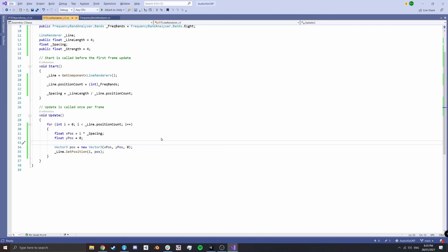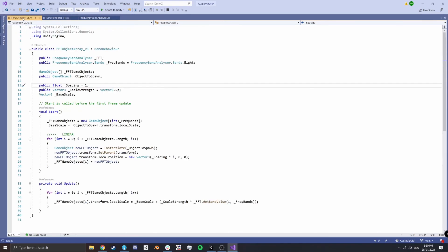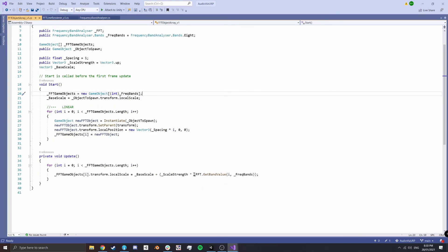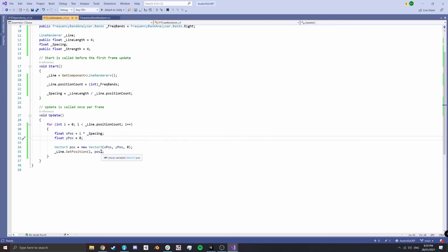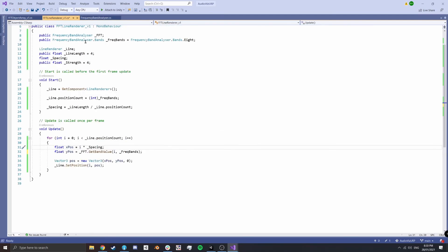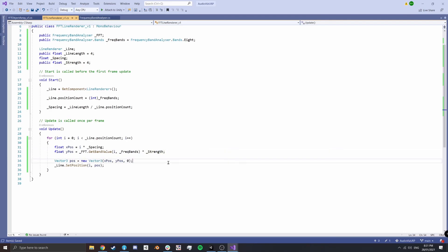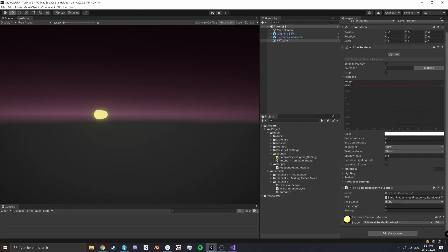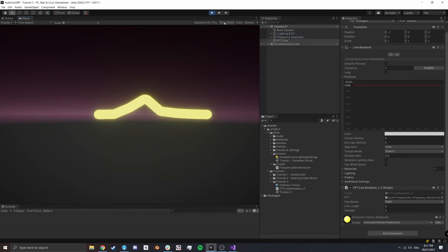We're still just getting a straight line because we're not manipulating it with the FFT. Let's go back to our script and calculate the y position using the FFT. Similar to what we did in the object array, yPos equals FFT.GetBandValue(freqBands) multiplied by strength — so if GetBandValue returns 0.5 and strength is two, that gives a position of one. The y value is already being passed to the line. Hitting play — we can see the line being manipulated by the FFT.